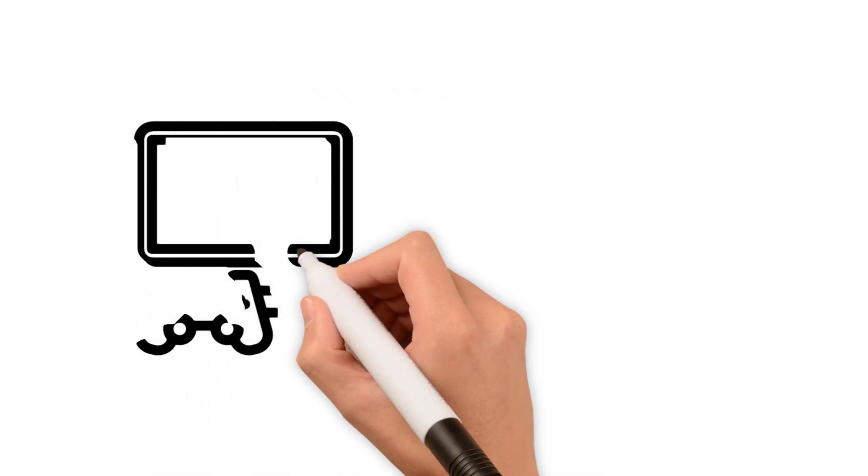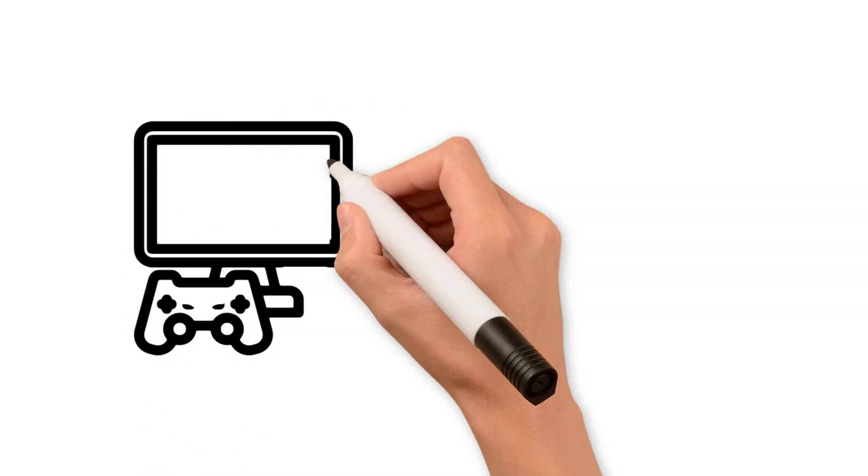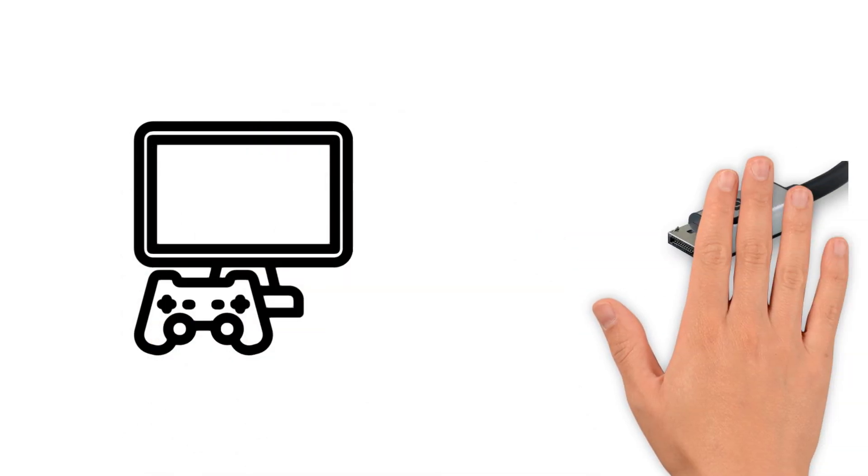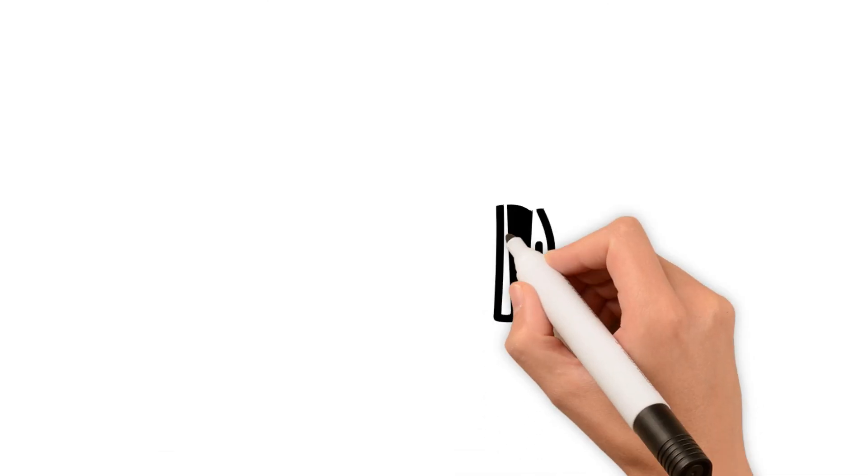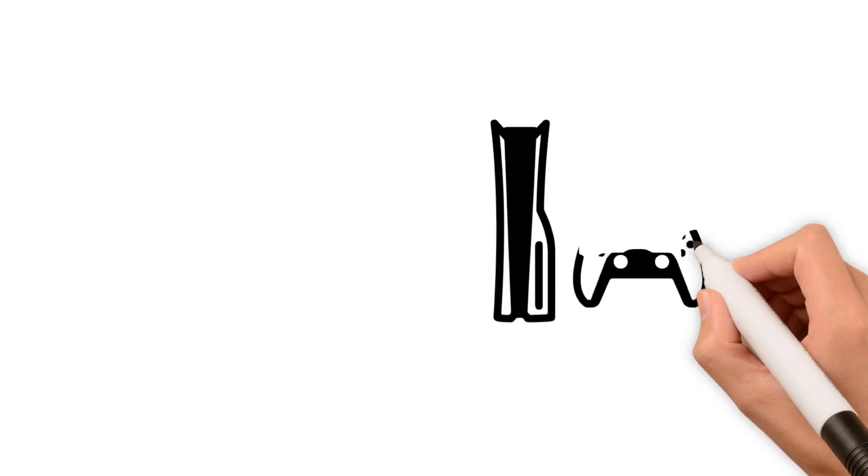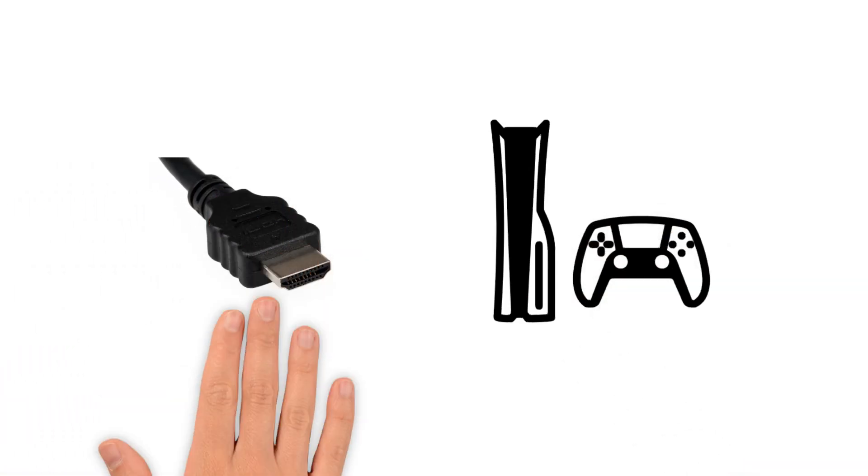In conclusion, if your priority is gaming or working exclusively with monitors, DisplayPort is an excellent choice. However, if you need a universal port for connecting various devices, HDMI is the better option.